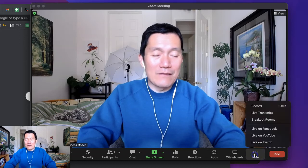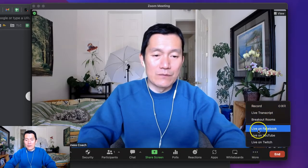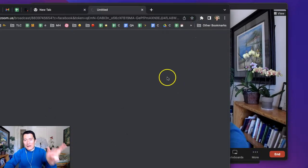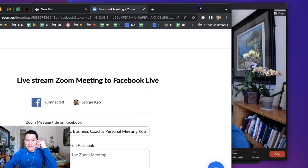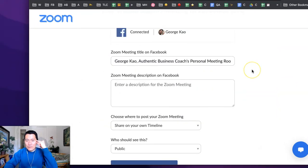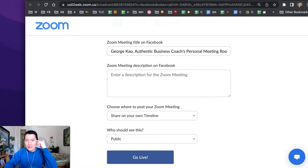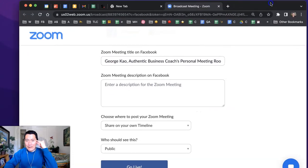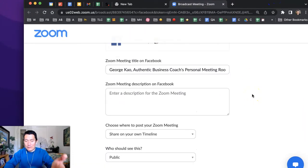Alright, when you go live on Facebook using Zoom, which I have another video showing you how I do this, it pops up a new browser tab and makes you go through this.